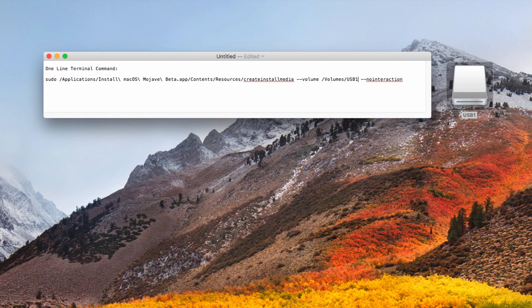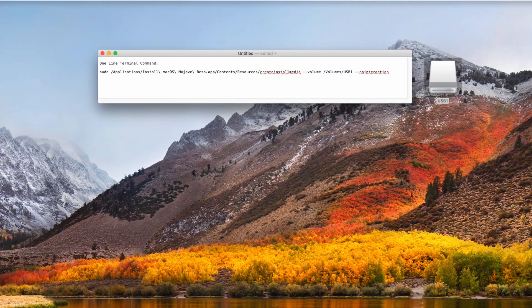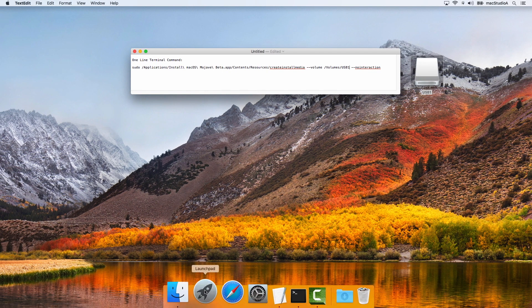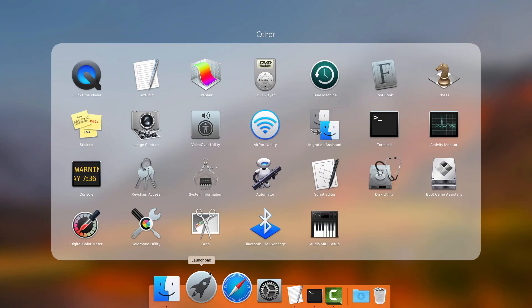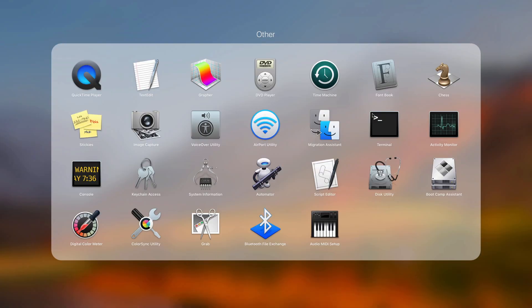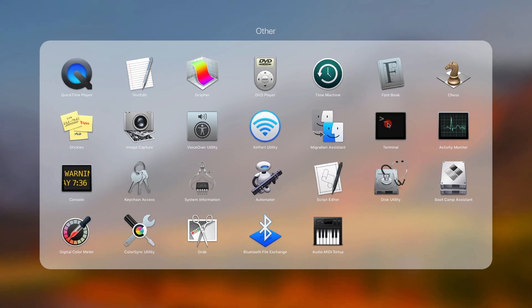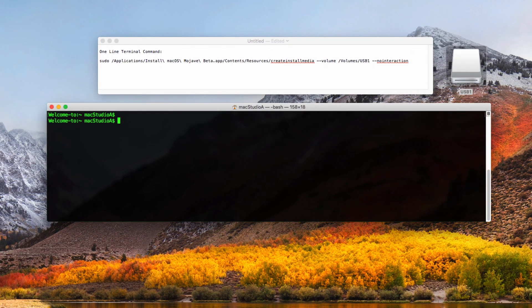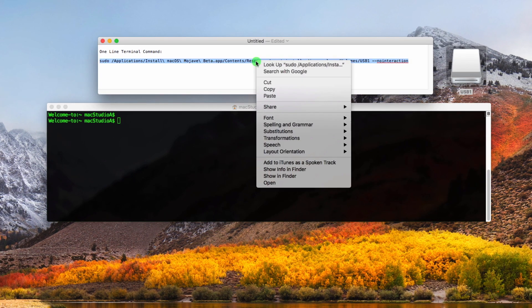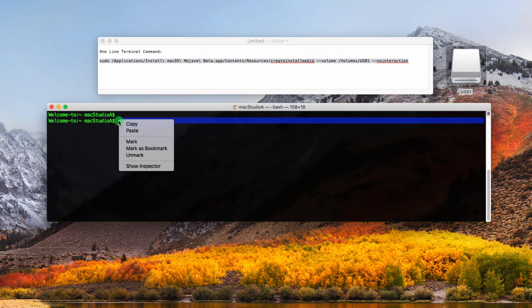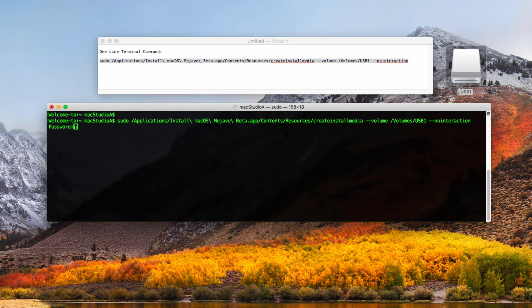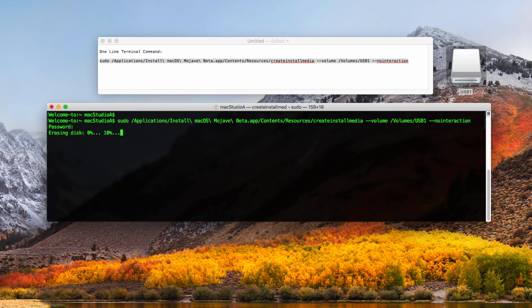Final steps, open Terminal and copy and paste the one line terminal command from the text document, followed by the return key. You will then be asked to enter your admin password and after pressing the return key, the creation of the macOS Mojave USB boot disk installer will begin.